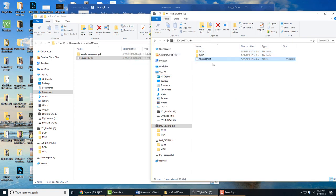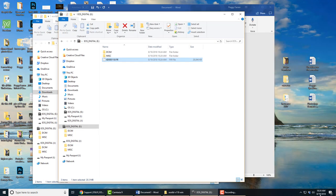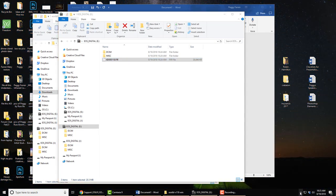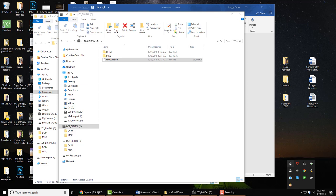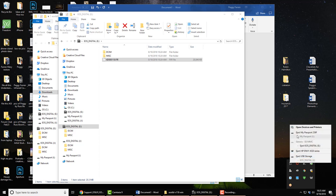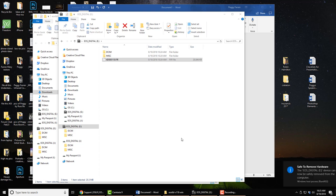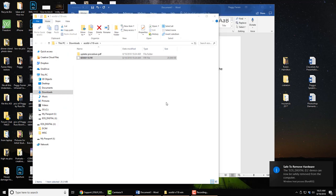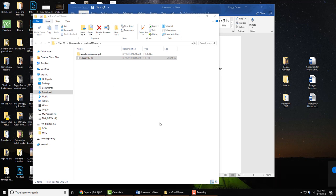I'm going to take this firmware and drag it onto the memory card. Now it's copied onto the memory card. I'm going to safely eject the memory card.